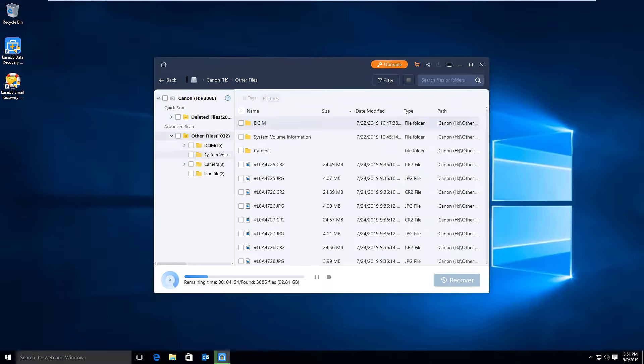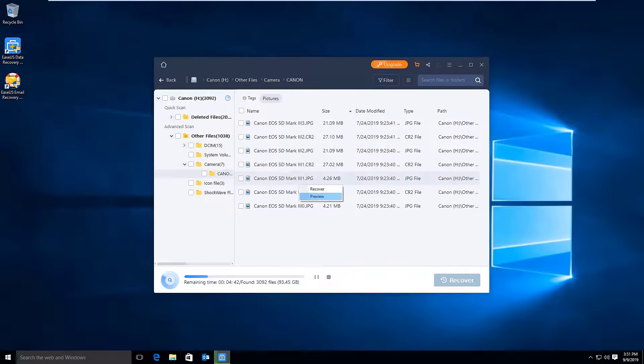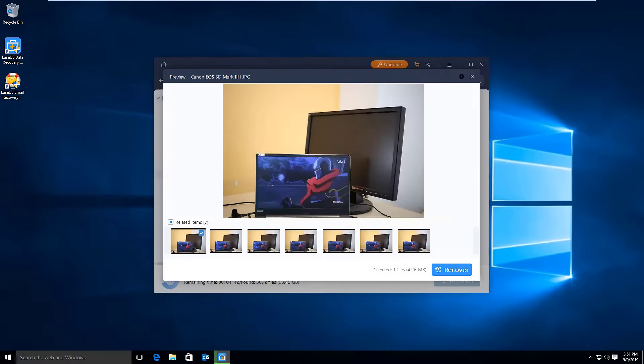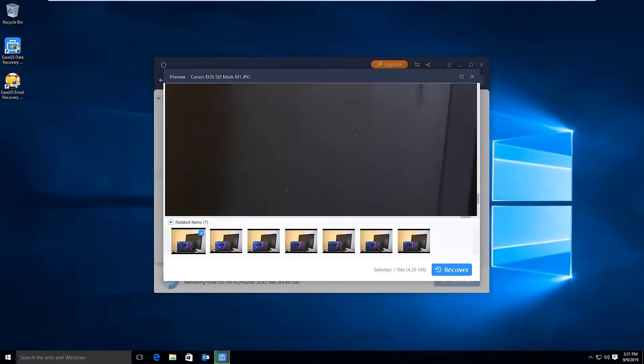First, select the drive which contains the lost files and click Scan, then wait until the scan finishes. And then try to locate the files you want to recover from the scan result.